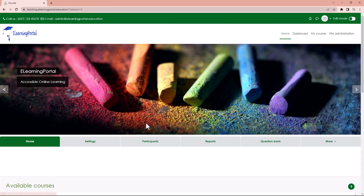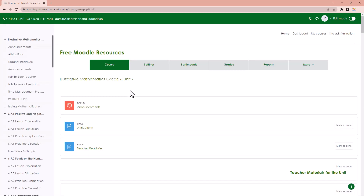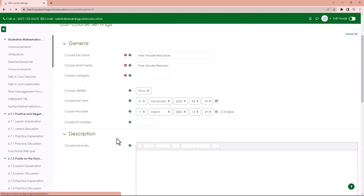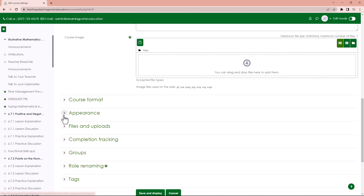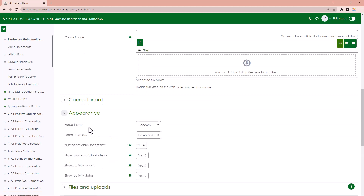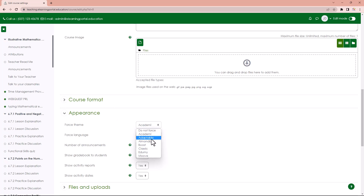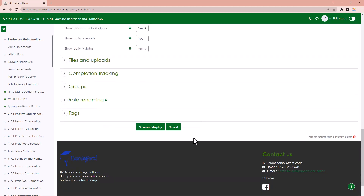Let's go to our course. If we go to settings and scroll down, under appearance you'll see there's a new option available which says 'force theme'. The current theme we're using is Academy and the course uses that theme, but since we've enabled themes on our courses, we can now select a different theme. Let's choose the Adaptable theme for this particular course, scroll down and click save and display.